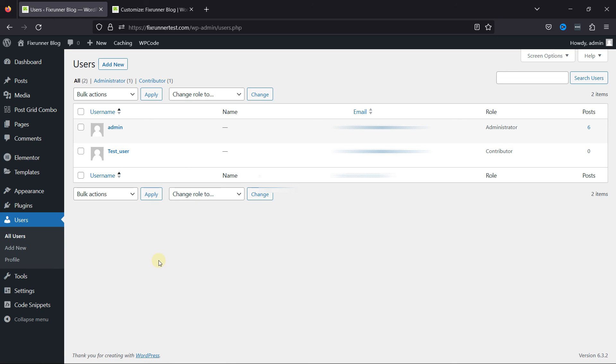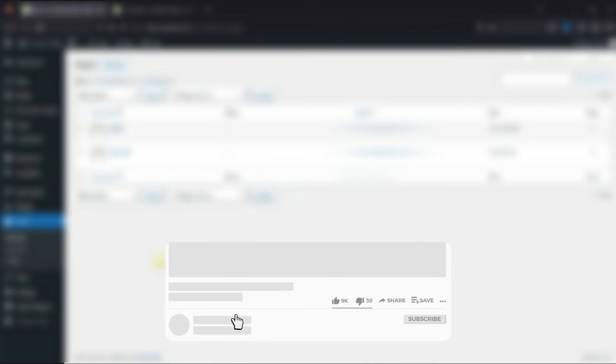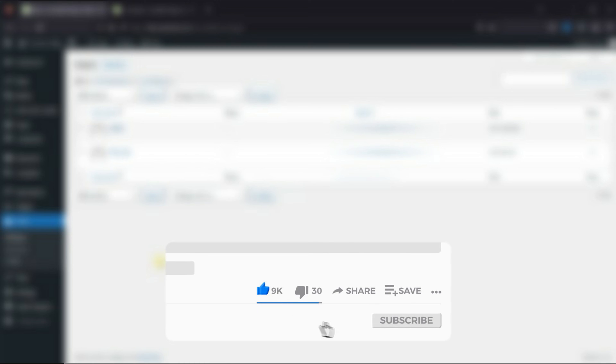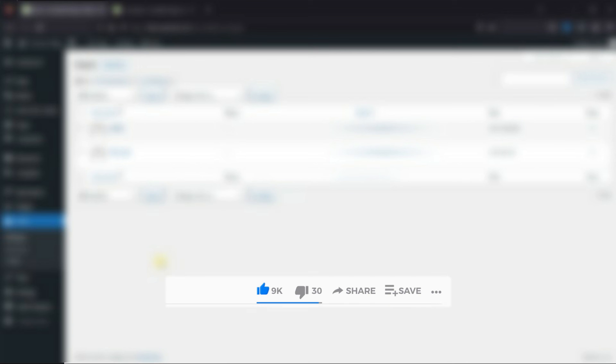That's it for today's video. If you have any questions or comments, please leave them in the comments section below. And if you like this video, please click on the like button. If you're new to our channel, hit the subscribe button and tap the bell icon so that you don't miss any of our future videos. Thanks for watching. We'll see you at the next one.